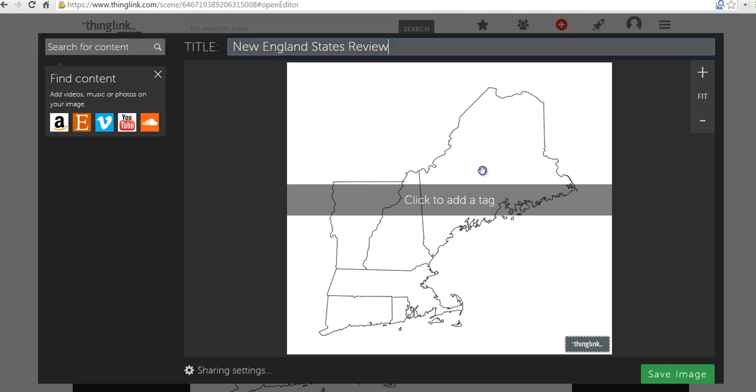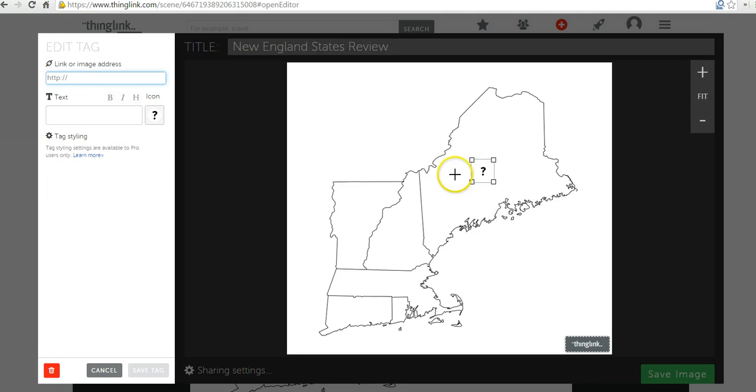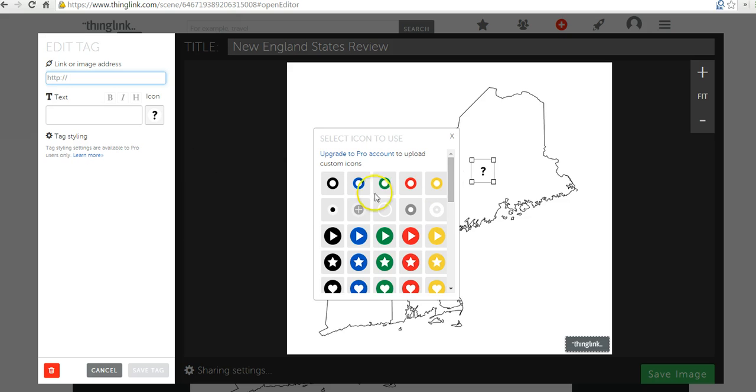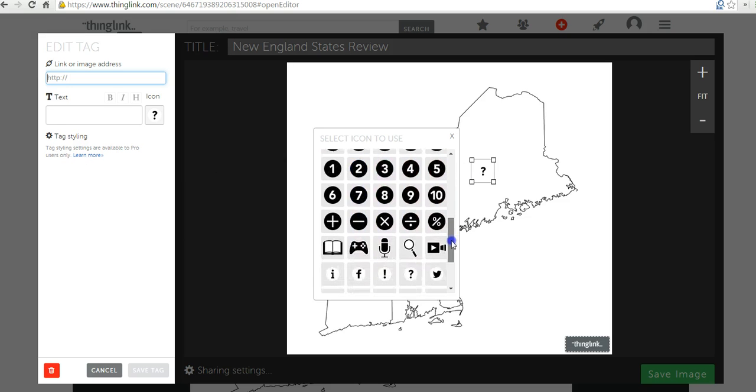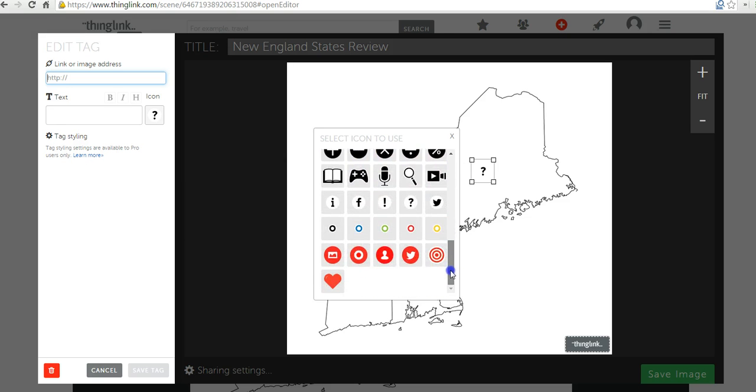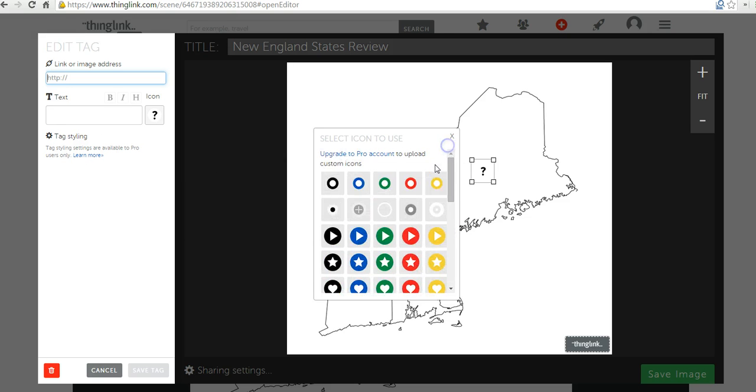Let's go ahead and click on the map now. And I have the question mark icon set. You can choose different icons if you like. I'm going to use the question mark. I'm going to put in this question for my students: What is the capital of this state?